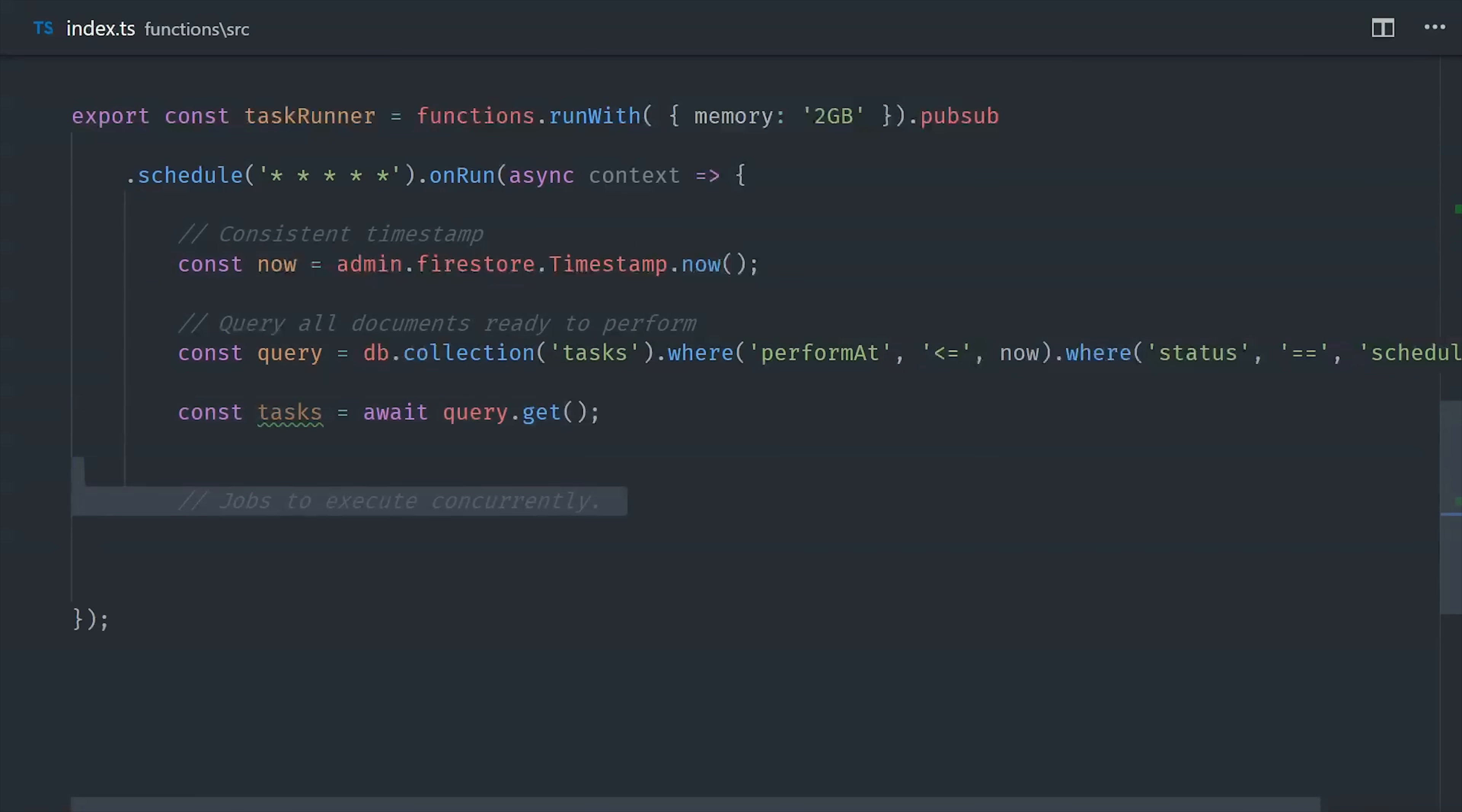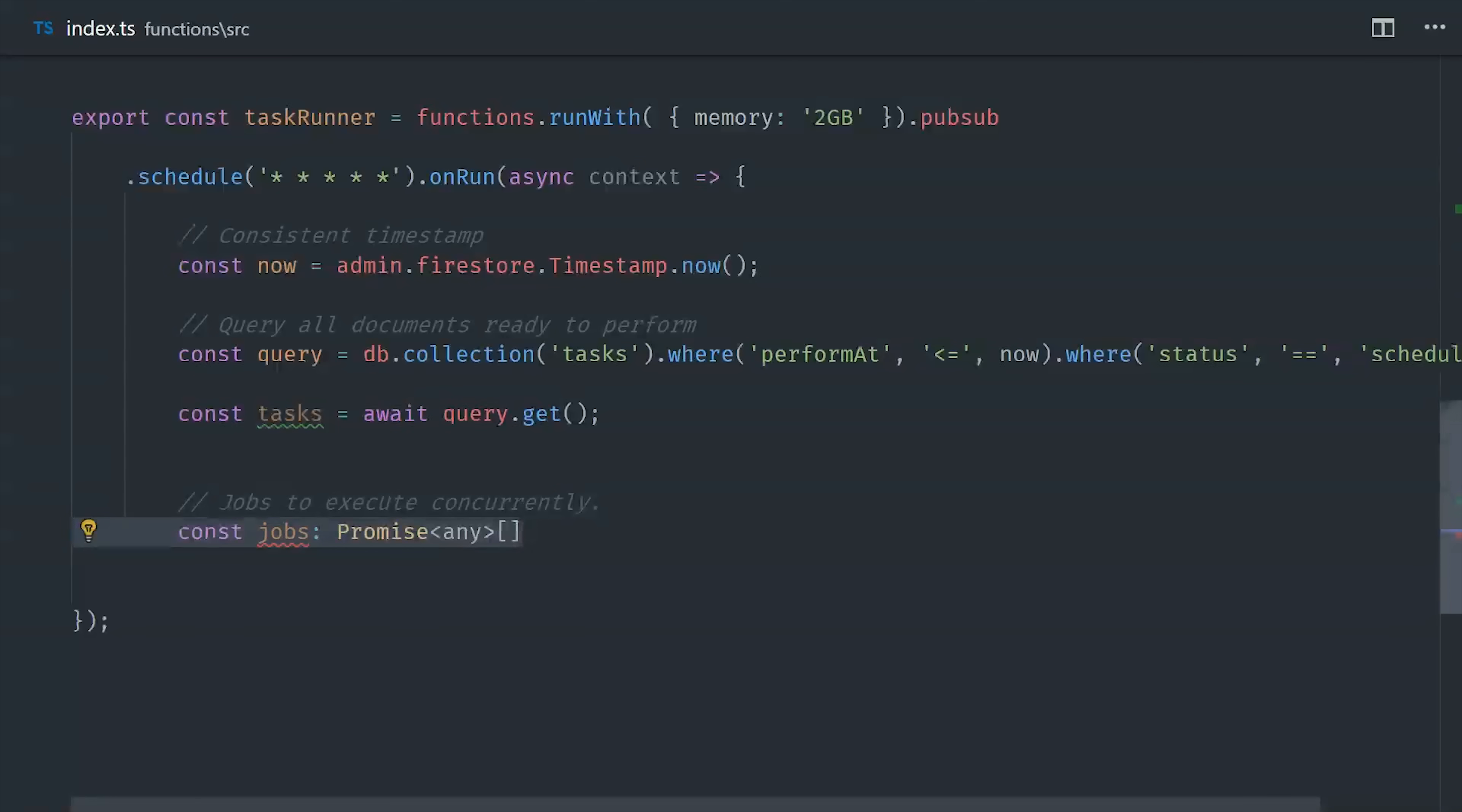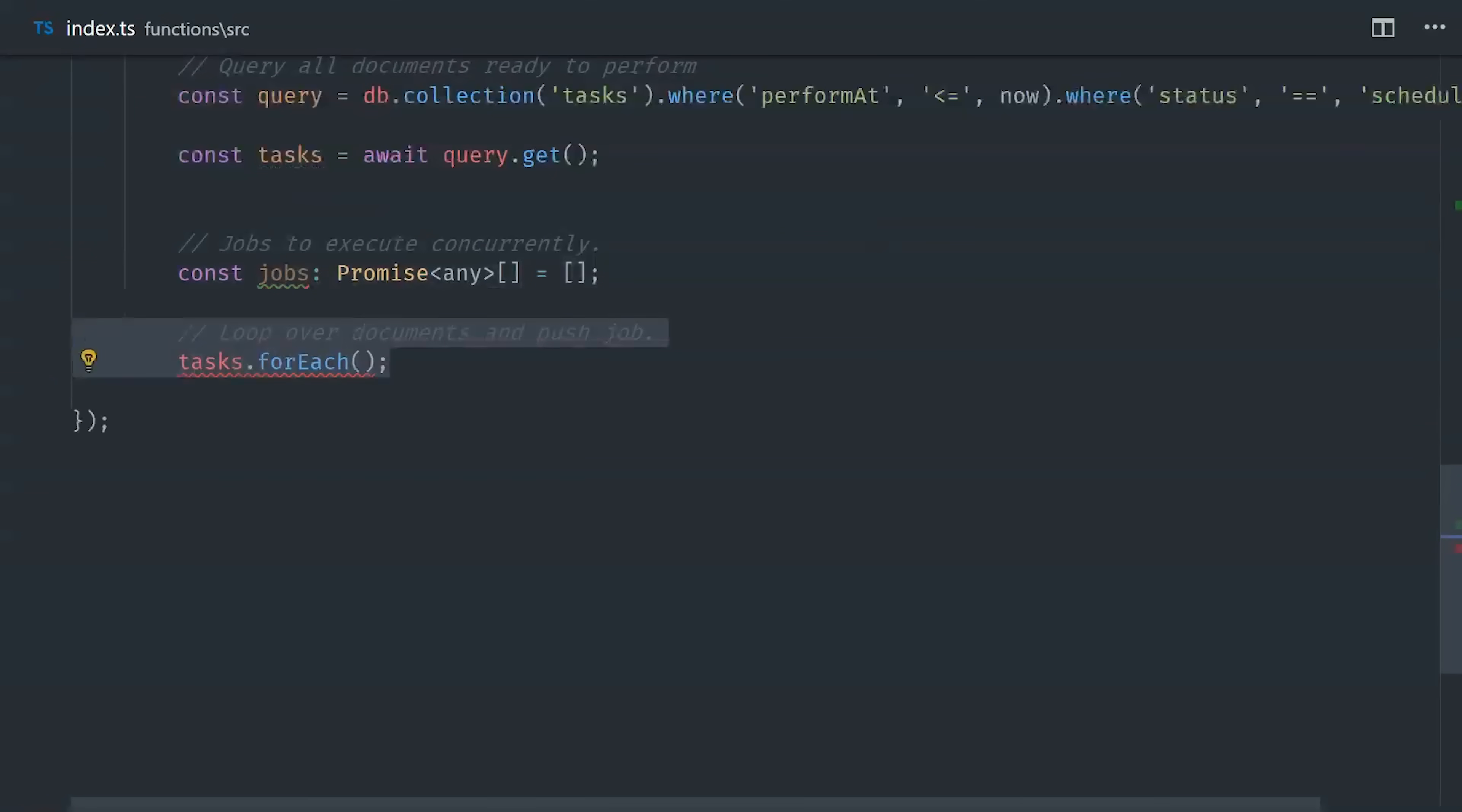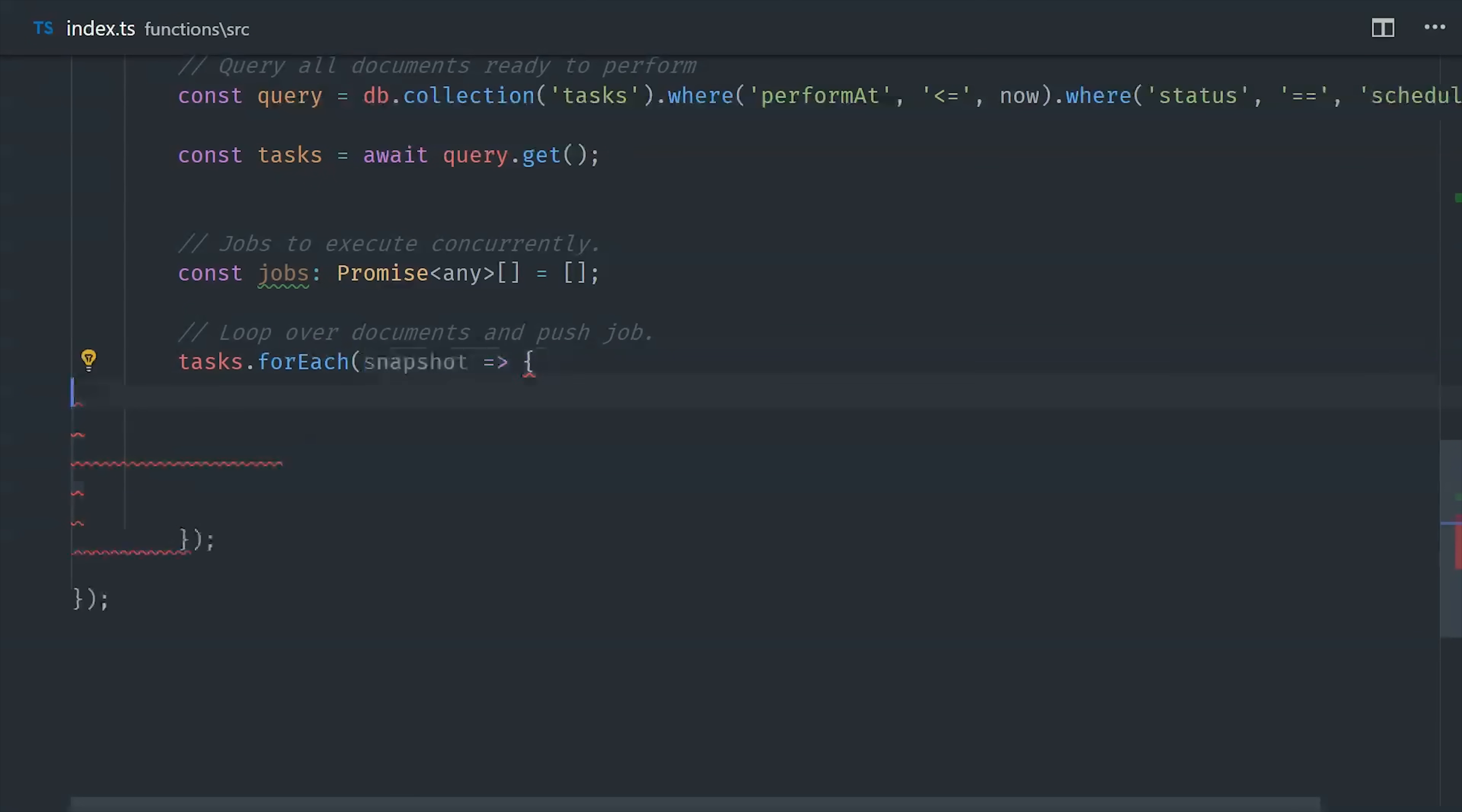And then we're going to make sure that each job is a promise, so I'm creating an empty array here that will be an array of promises that we can execute concurrently. From there I'll loop over every document in the collection, and from each document I want the worker function name, as well as any options that we need to pass into that function.